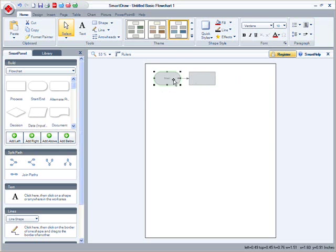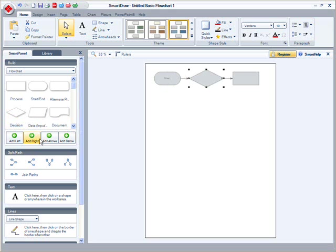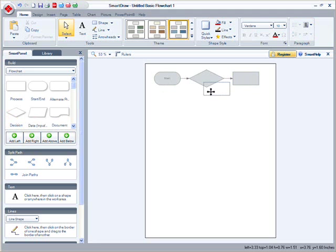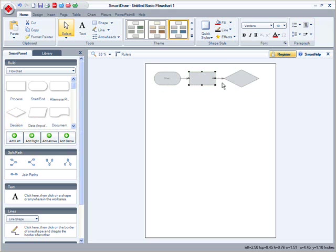And I can insert a shape between others by first selecting the shape and selecting an automatic command. To easily rearrange my flow chart, I simply pick up my shapes and move them. It's just that easy.